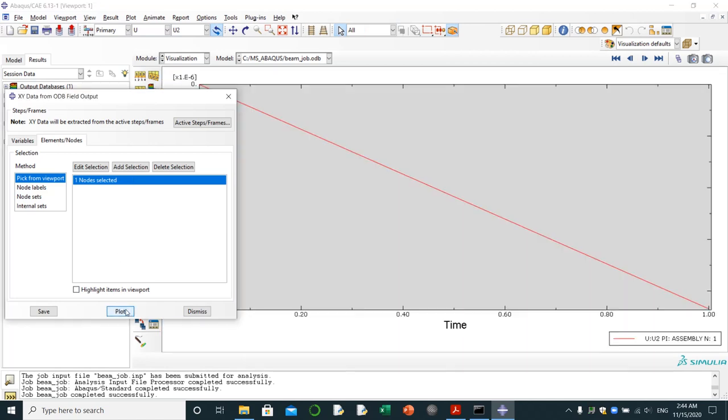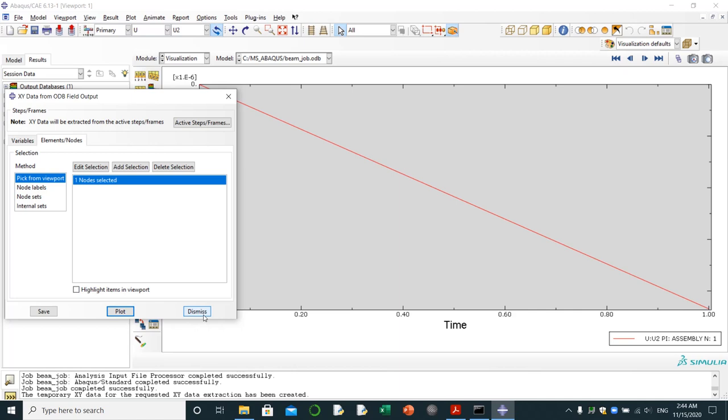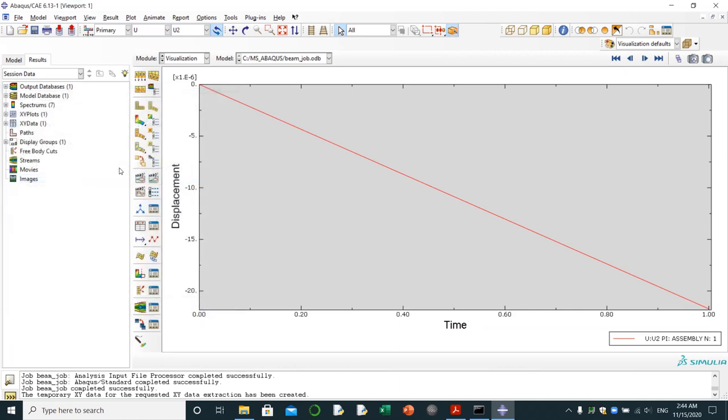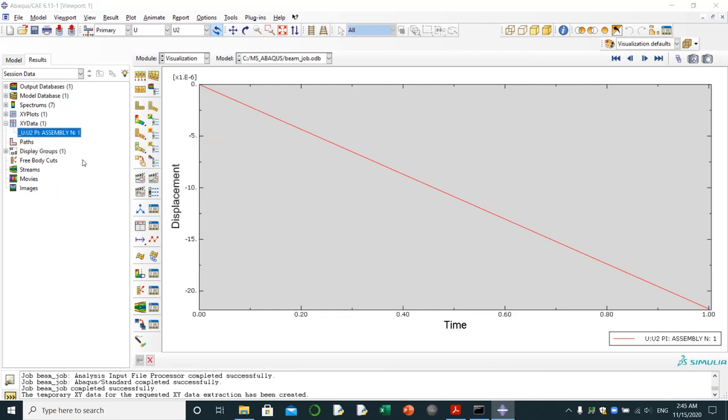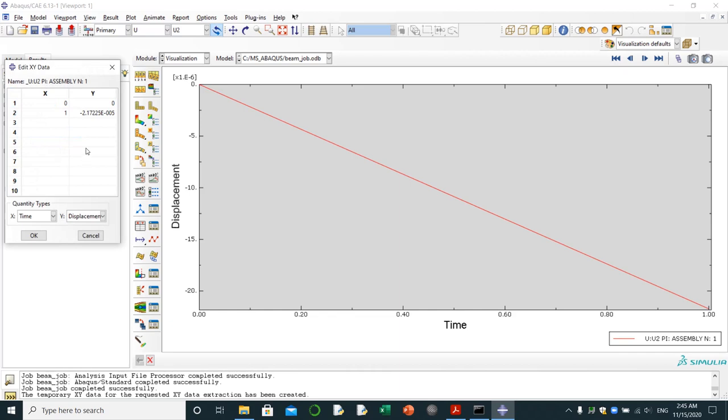Plot. We're going to dismiss this one. We come to XY data, we open it, we right-click on it, edit. Here it's the full value of the vertical displacement of the cantilever beam.